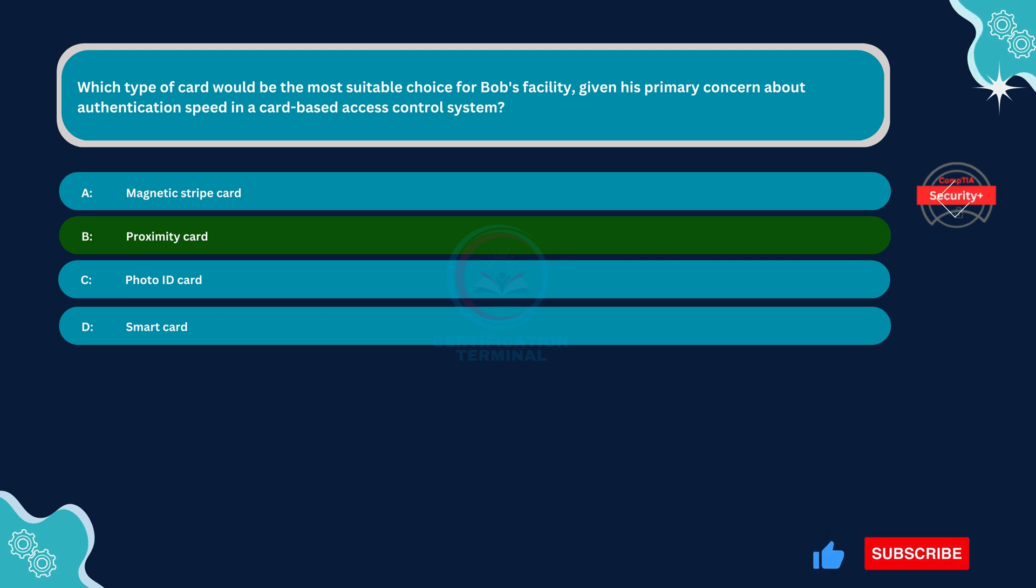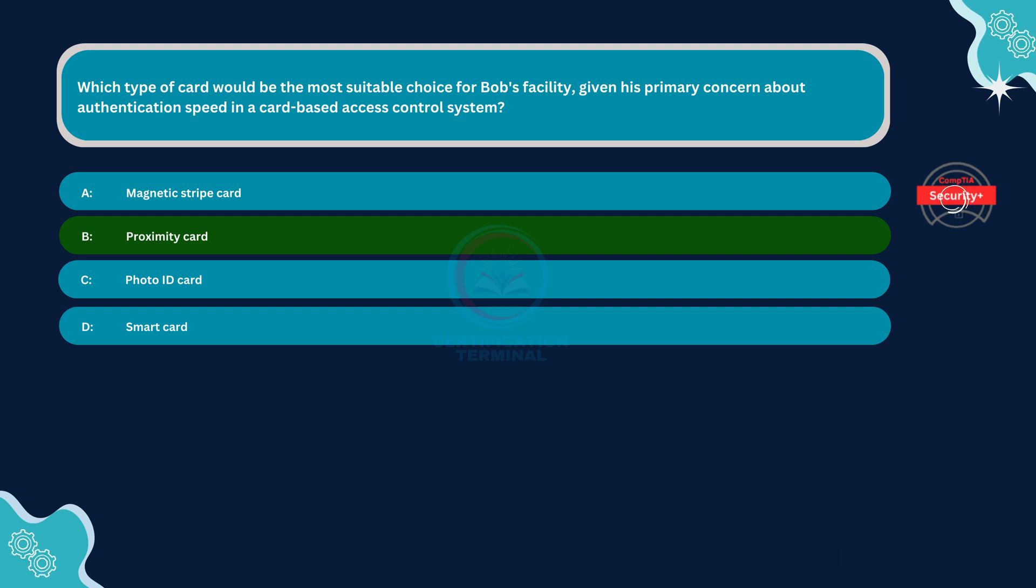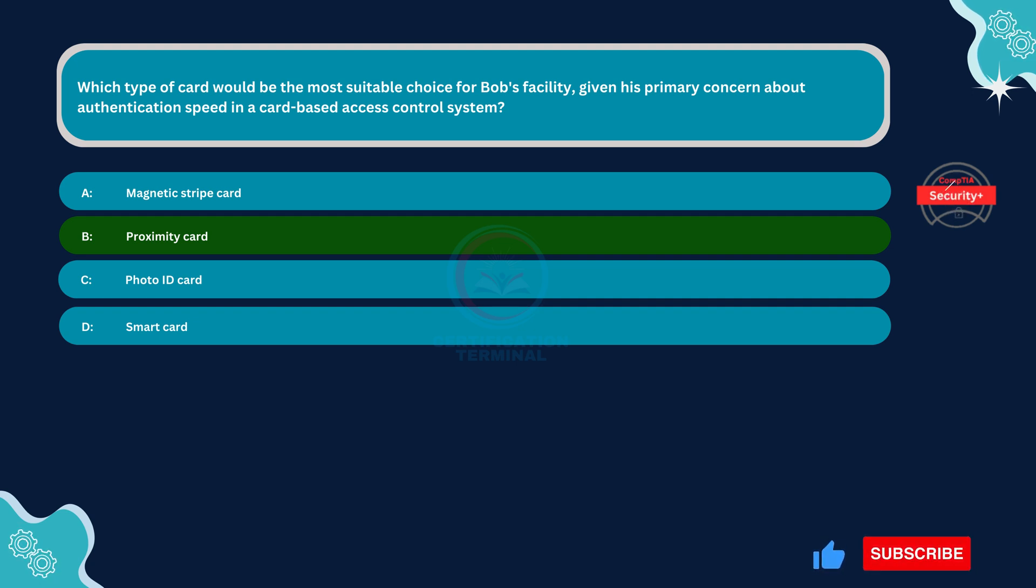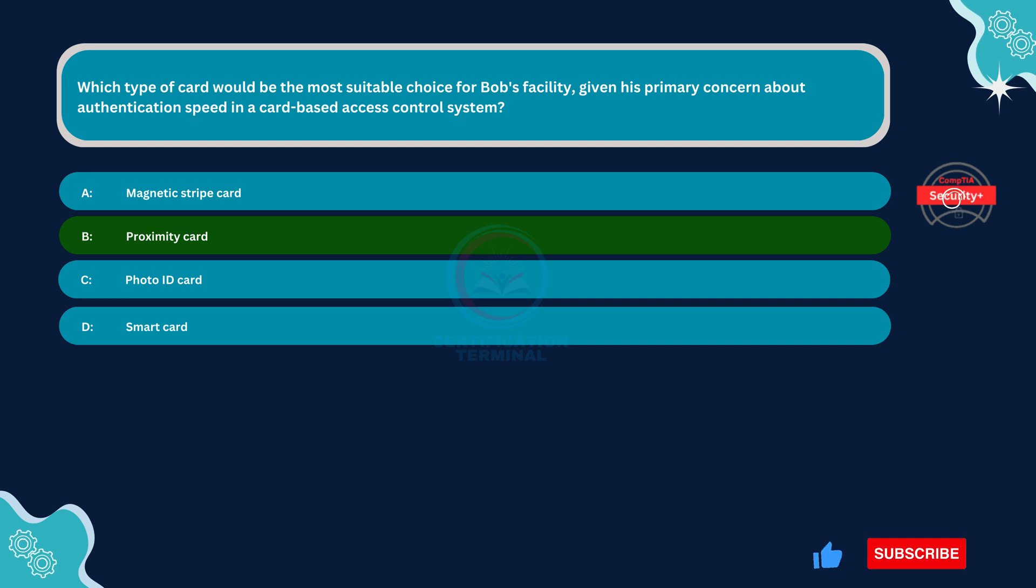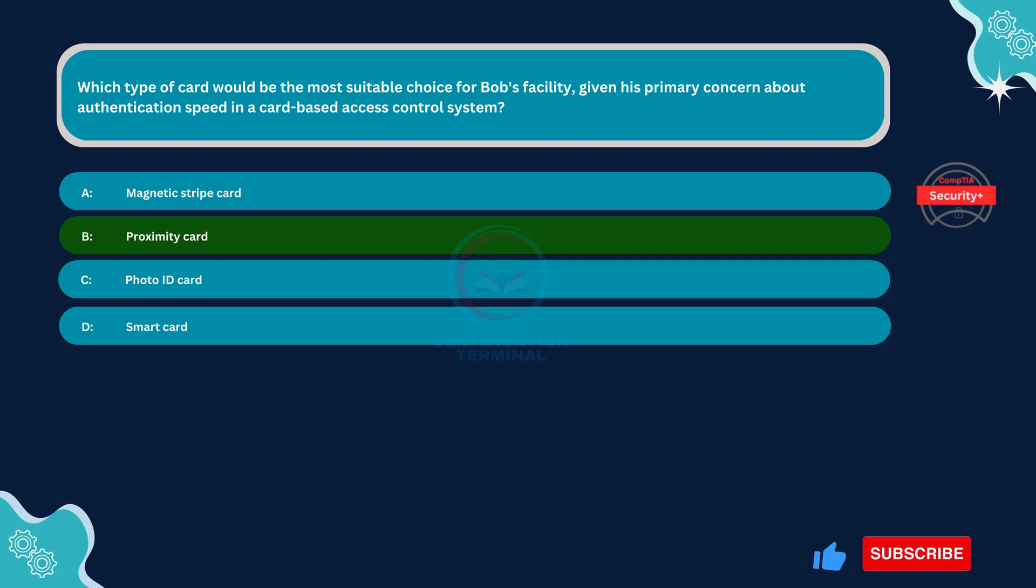Proximity Cards use radio frequency identification, RFID, technology, allowing for contactless authentication. Users can simply wave the card near the reader for quick authentication, making proximity cards ideal for situations where speed is crucial, such as Bob's facility.